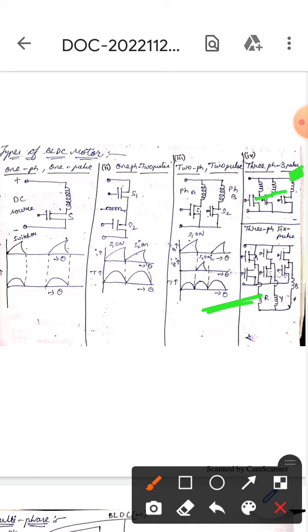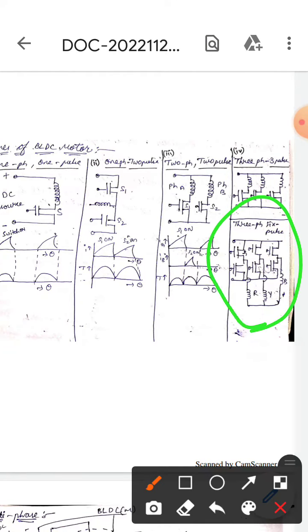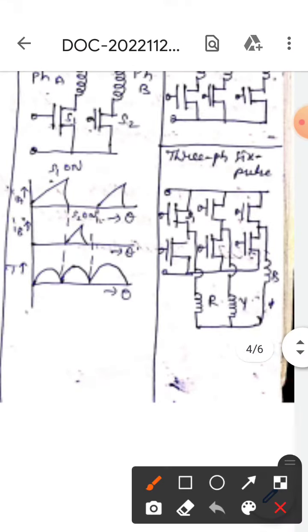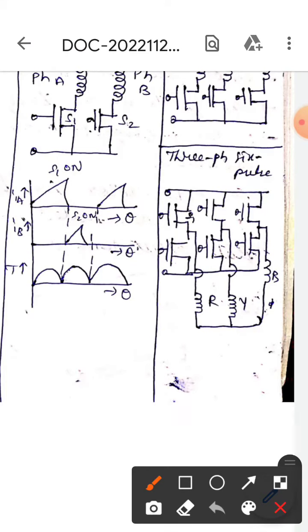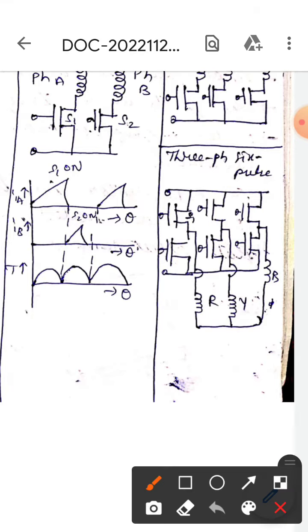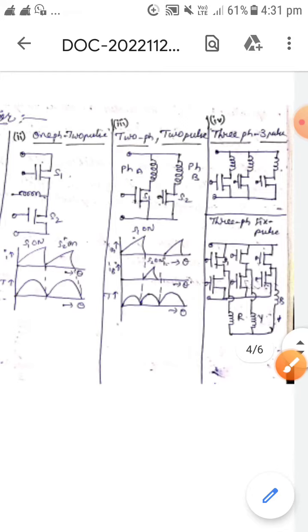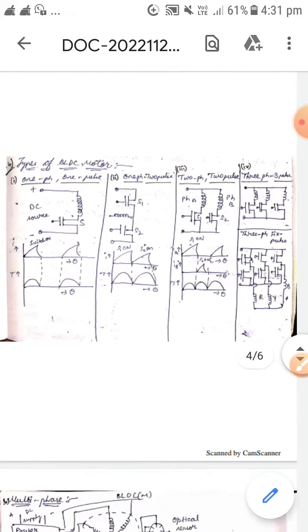If you observe here, there are three phases and three pulses. Now looking at the diagram below, it contains three phases and six pulses — one, two, three, four, five, six. There are six pulses and three phases. This is the three-phase six-pulse BLDC motor.